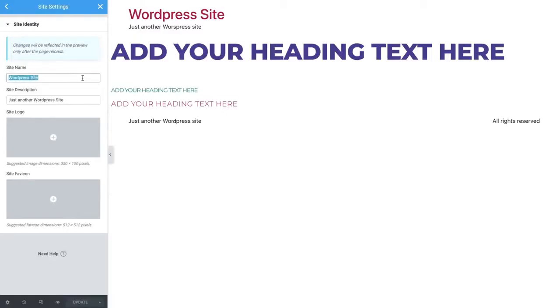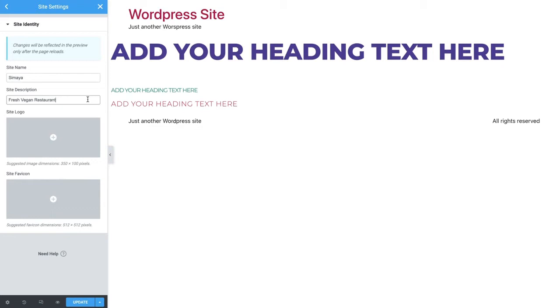Enter your site name and your site description, which is also known as the tagline. This information will display in search results, so it should be accurate and contain relevant keywords.